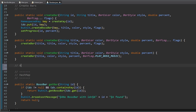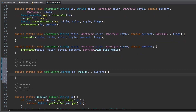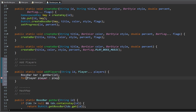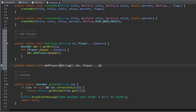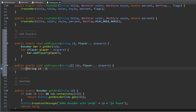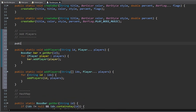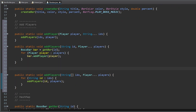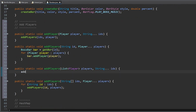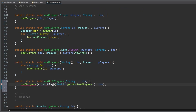Now we need to be able to add players to the boss bars so the player can see the created bar. For this we make a few methods: one to add an array of players to the bar, another to add players to every boss bar attached to an id in an array, one to add an array of bars to one player, one to add a list of players to an array of bars, and finally a method to add all online players to an array of bars.